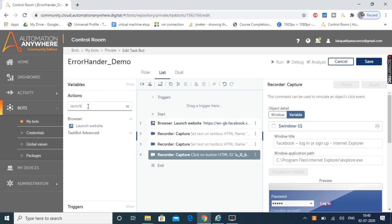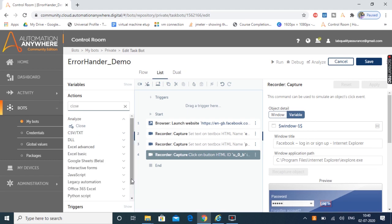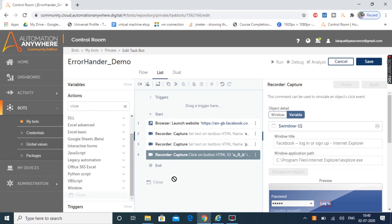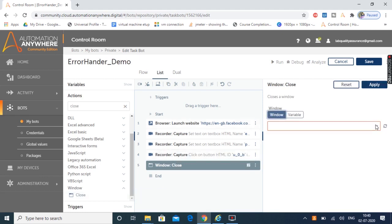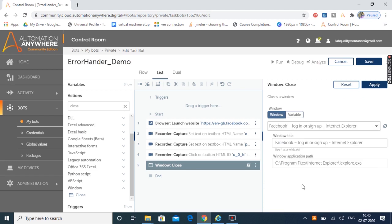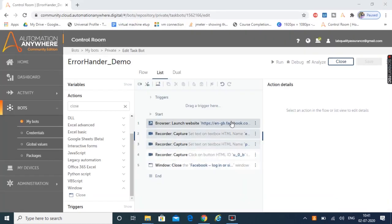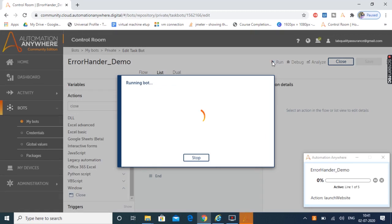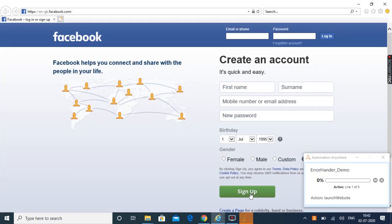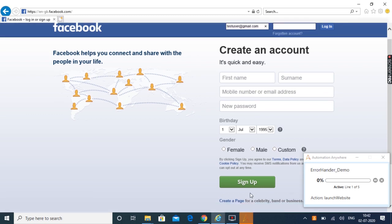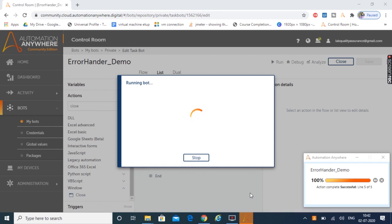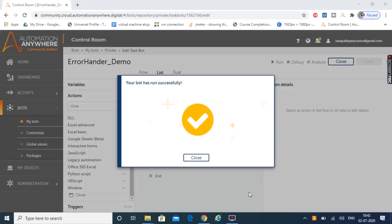Now at the end I'm going to close this window as well. From the Window package I'm going to select the Close action, drag and drop it, select the window from the dropdown, click Apply, and save this bot. I'll quickly run this bot to see how it works, and after that we'll add actions to handle the error. Let's click Run — the bot is running now. It is launching the website, providing the email ID, providing the password, clicking the login button, and at the end it closed the application. Our task is successful.